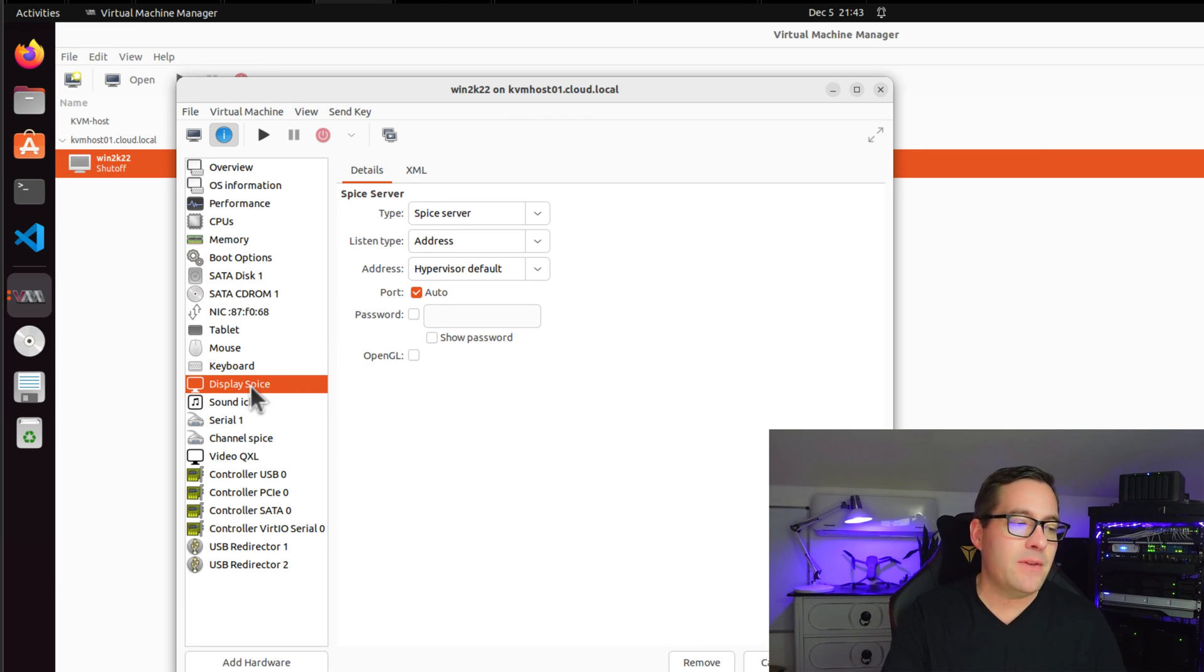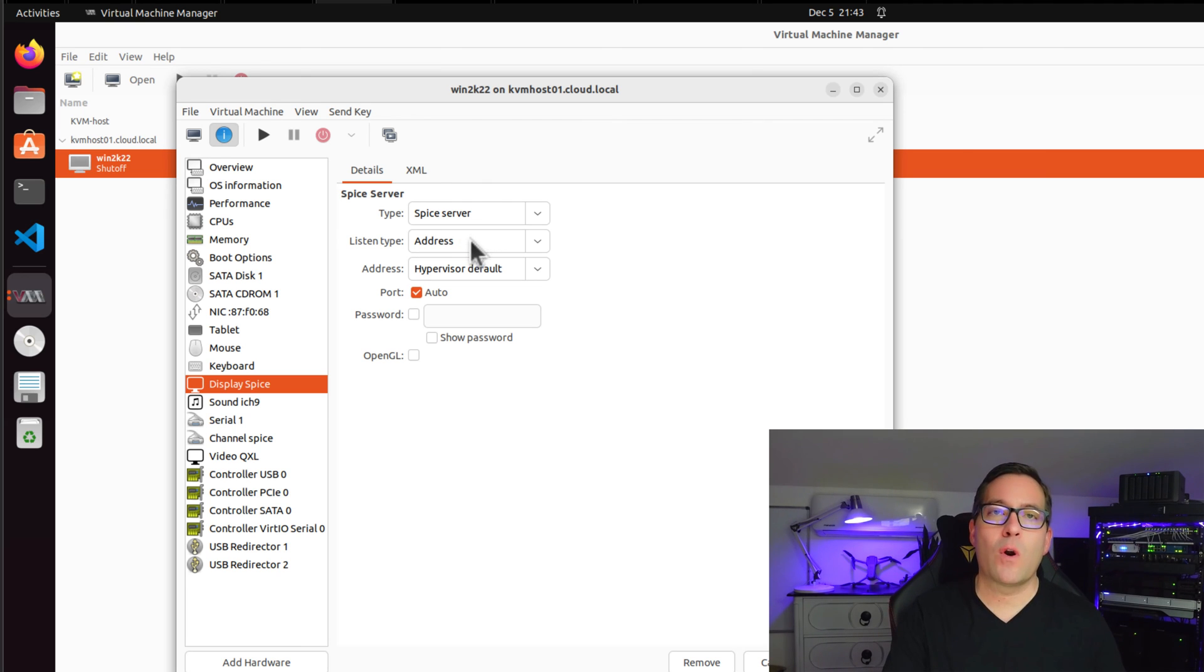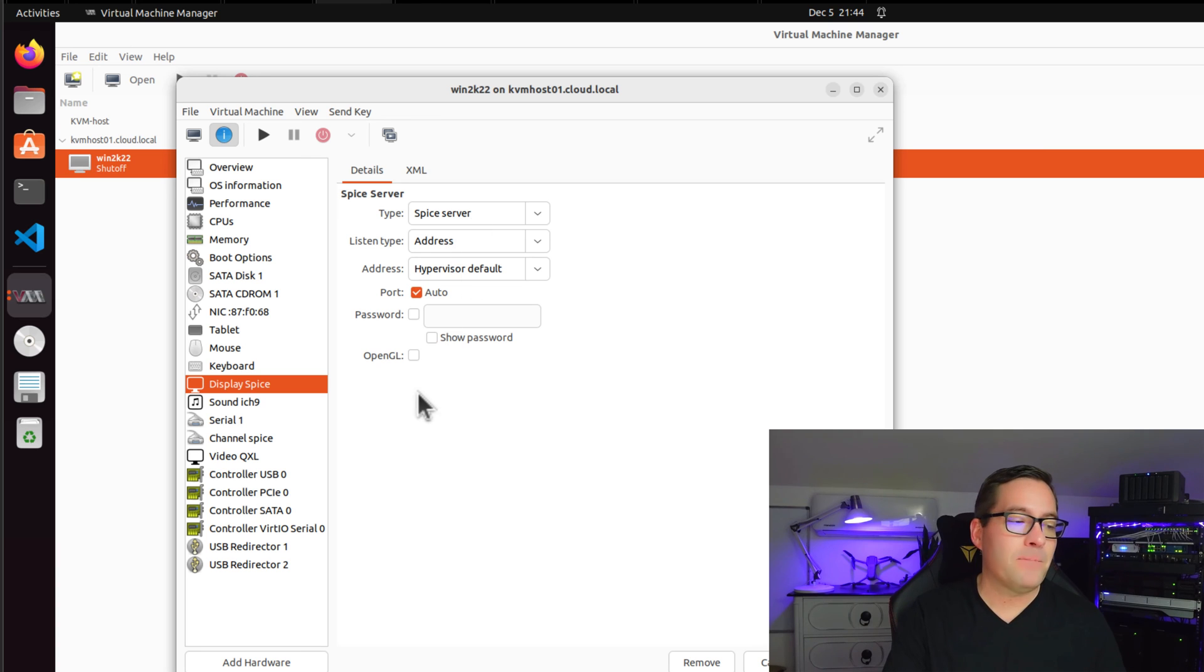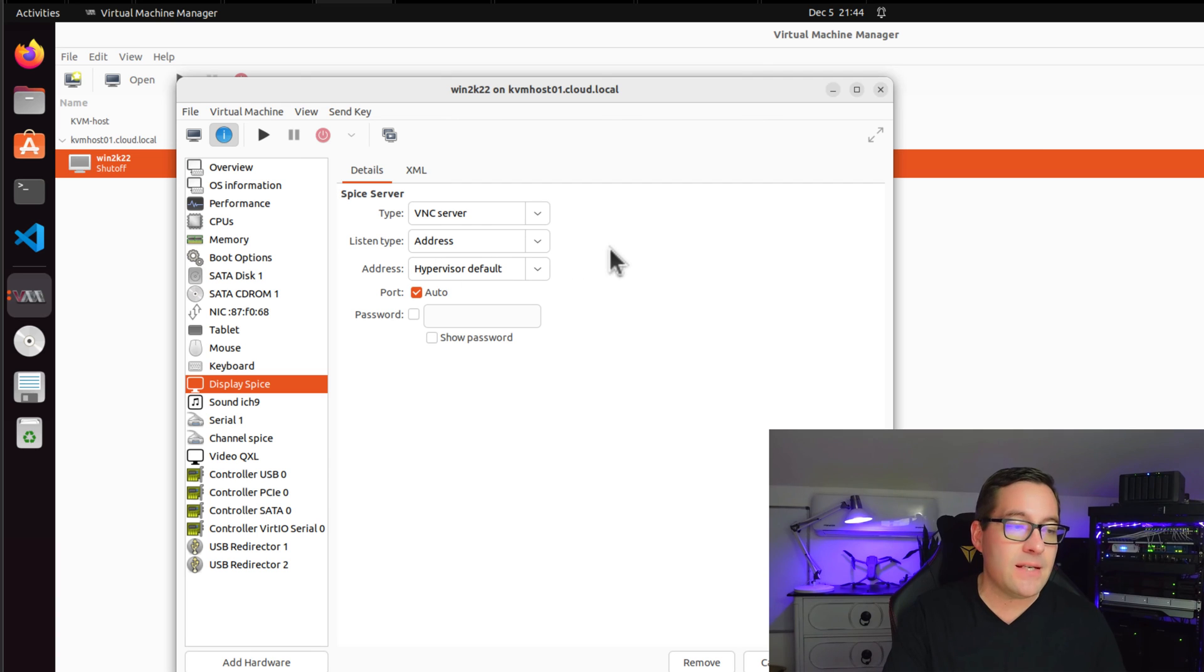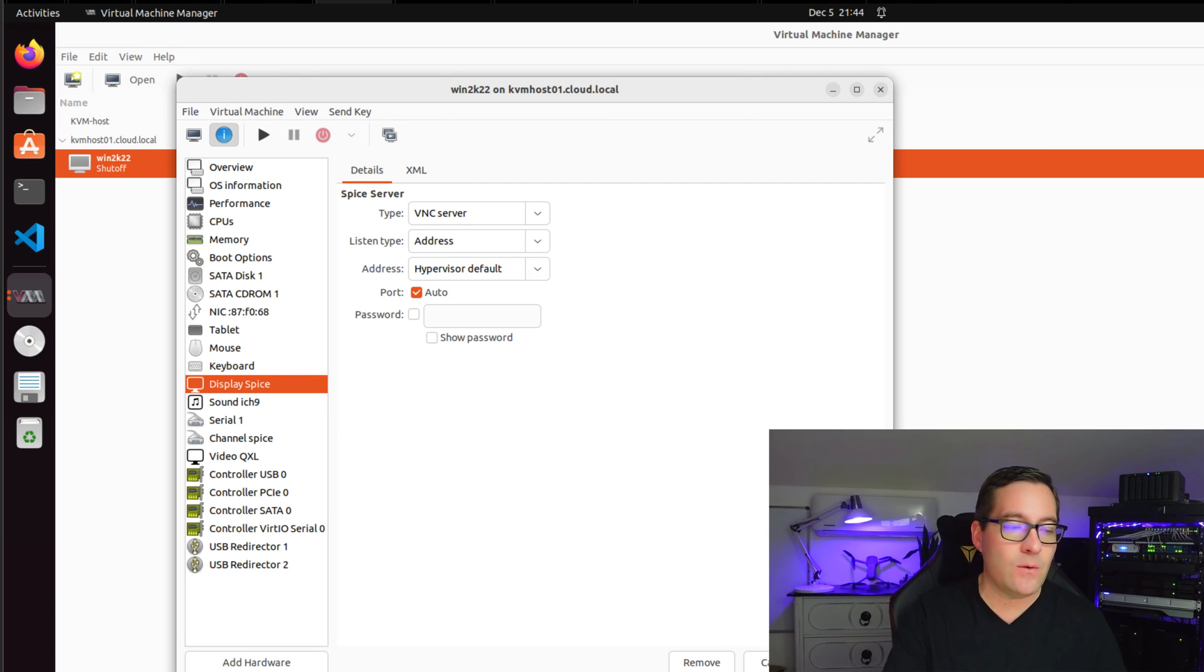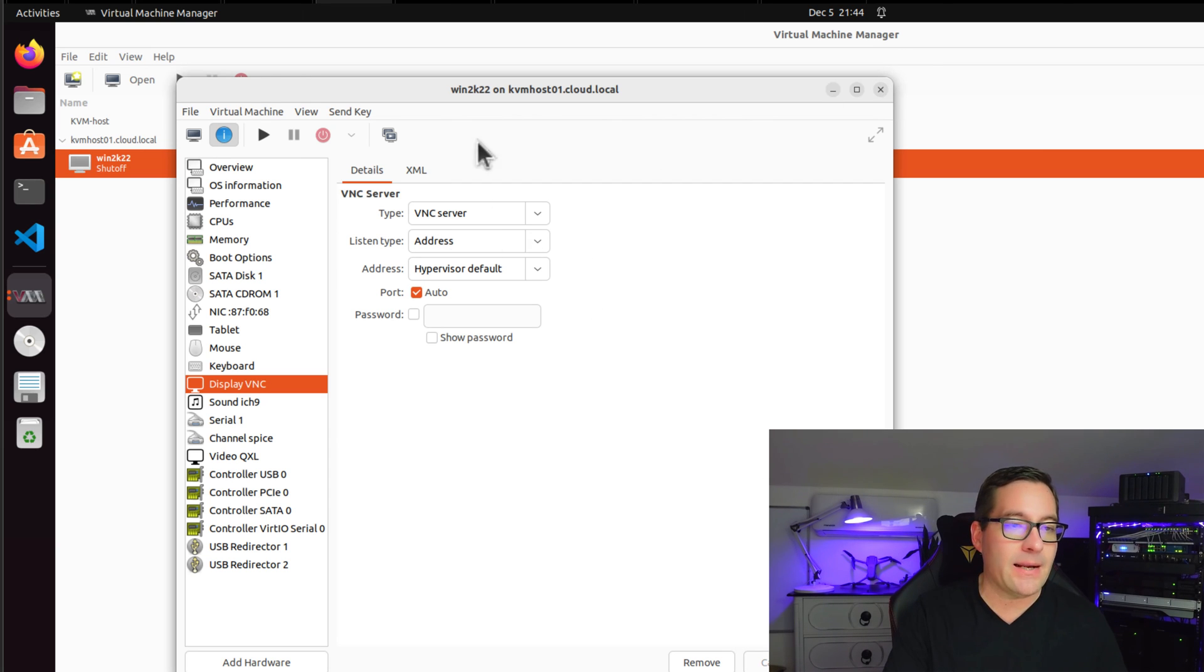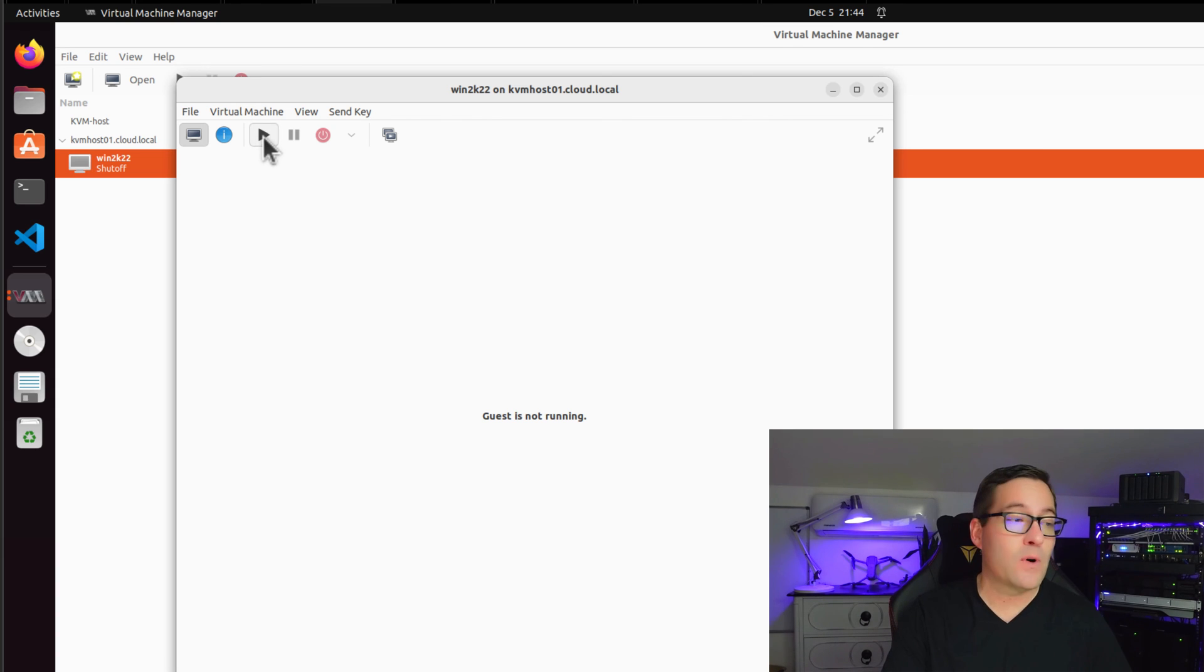Also in my environment and testing, if I leave the display set to SPICE server, I will continually get a prompt for authentication credentials. However, I found that if I go into the display setting and change this to VNC server, that issue goes away. So I'm going to change that to display of VNC server. I'm going to click apply. And now we're going to go back and we're going to start the virtual machine.